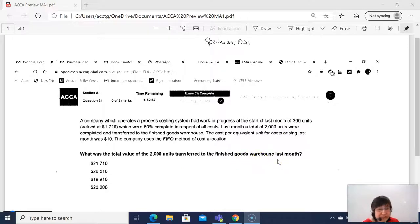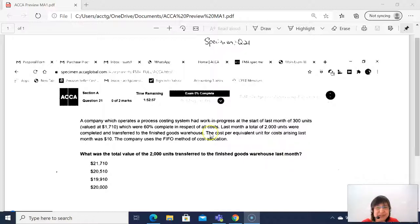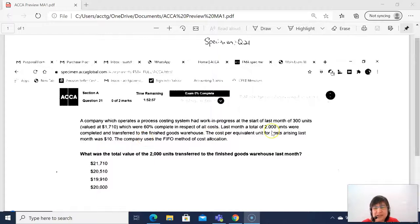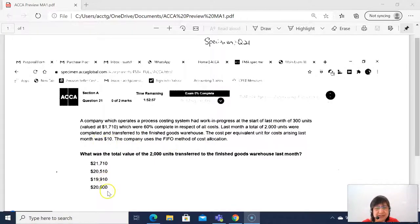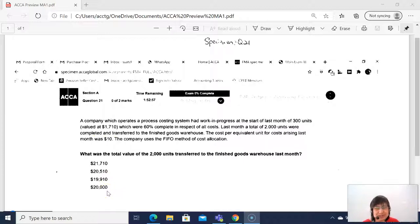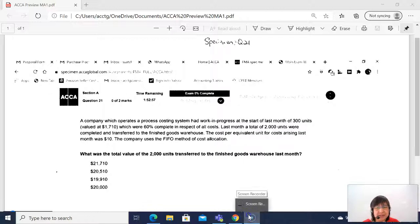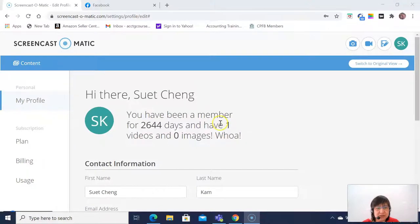So who already has the answer? But is your answer correct? Some people say, oh, $10 times 2000 units, 2000 times 10 is 20,000, very easy. No, that is not the correct answer.